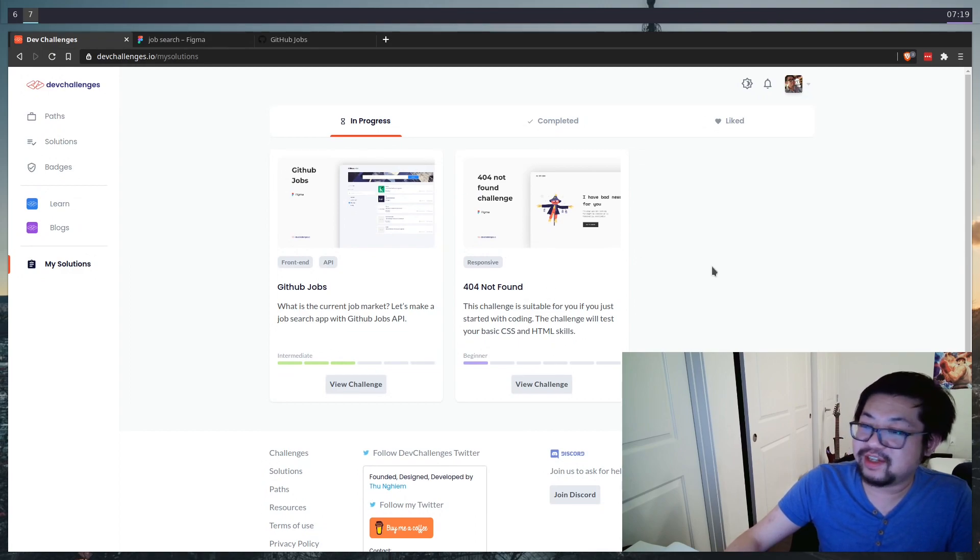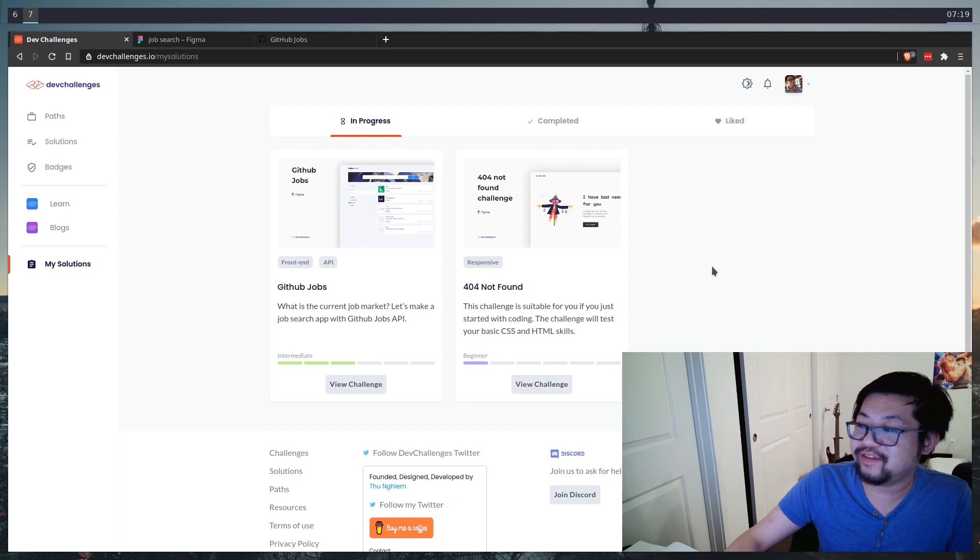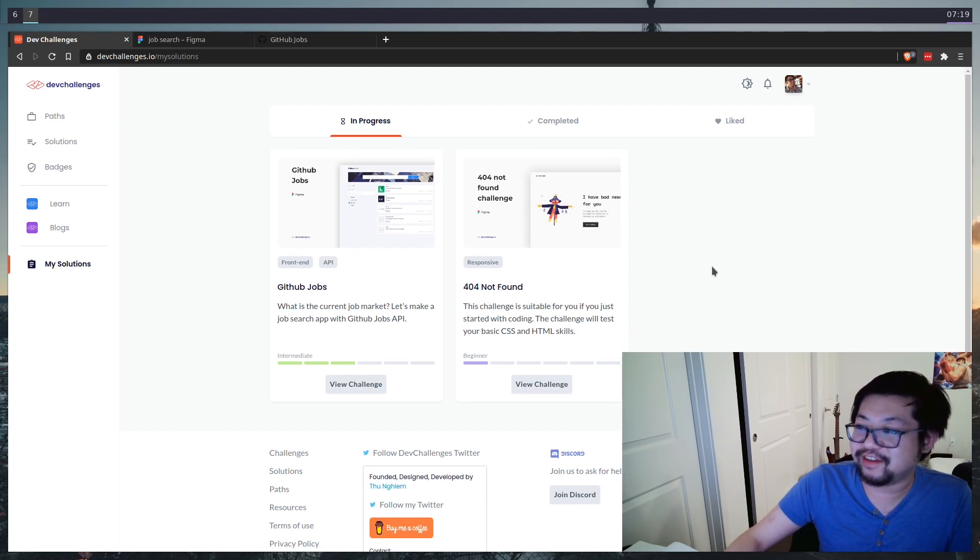On top of doing the GitHub jobs challenge, I decided that we could do the 404 responsive challenge as well, just to knock two birds out with one stone. Besides, this application is going to need a 404 page anyways. So might as well.